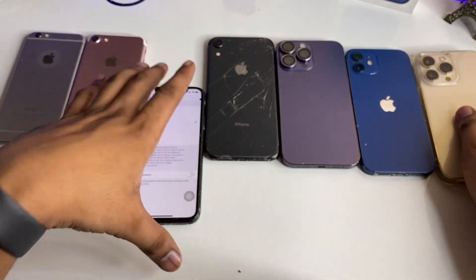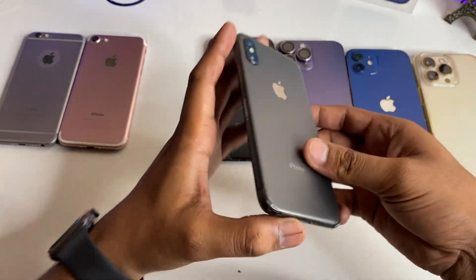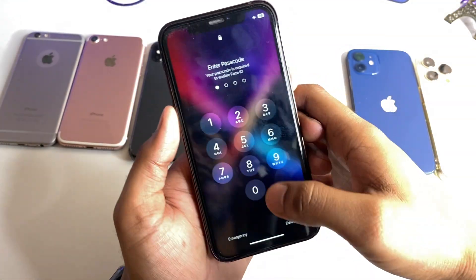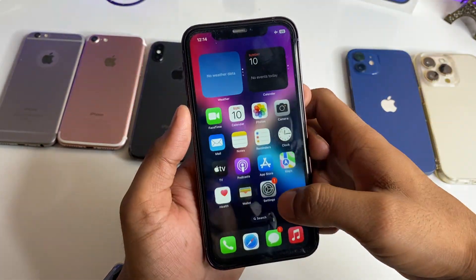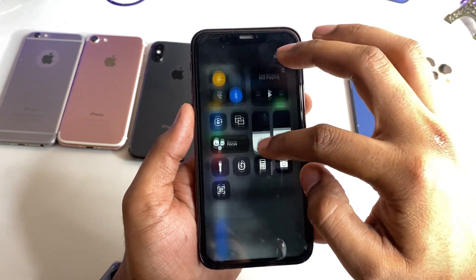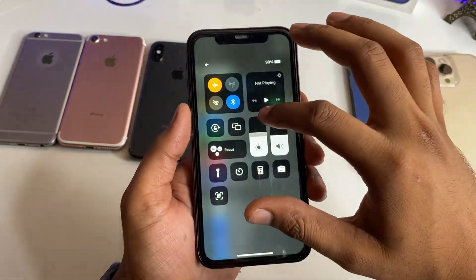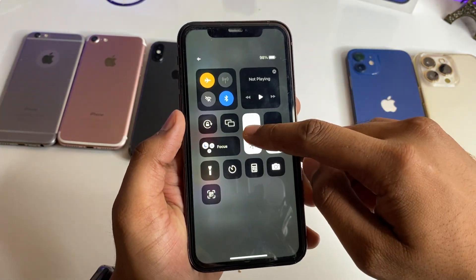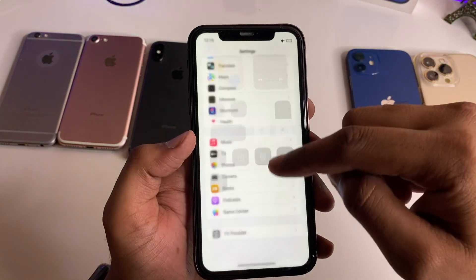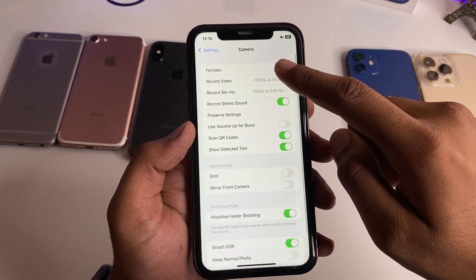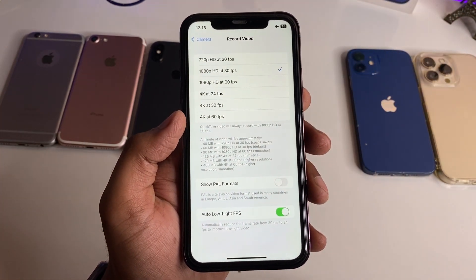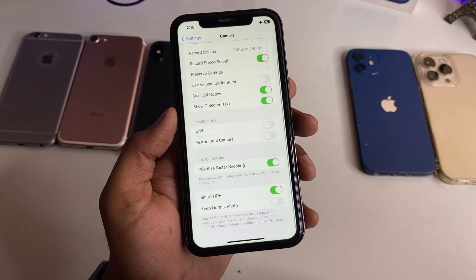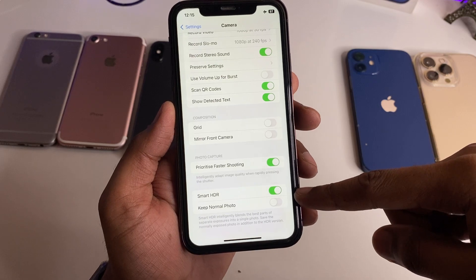Devices below the iPhone 12 are not able to shoot HDR video. This is my iPhone XR, and you can see that no HDR video content is available during recording. In the Record Video settings, no HDR option is showing here. In the case of photos, you can shoot Smart HDR photos, but not HDR videos.